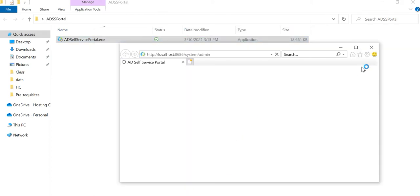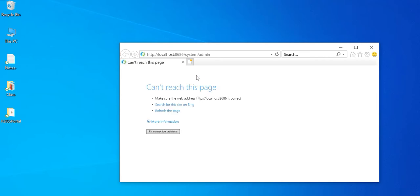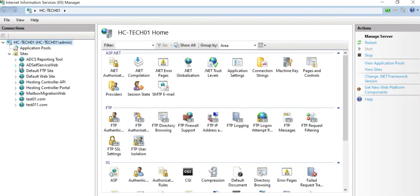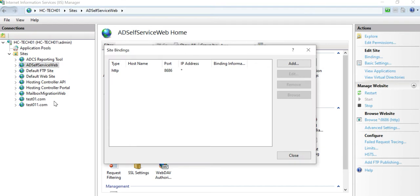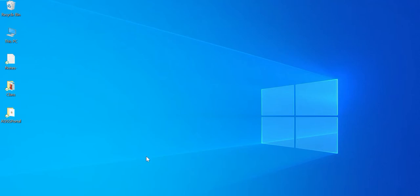After the completion of installation, there will be two different URLs: one URL is to access the system administrator interface, and the second is the customer-facing URL. We can see the website in IIS Manager. If you want to bind this website on any other address, you can simply modify its binding.